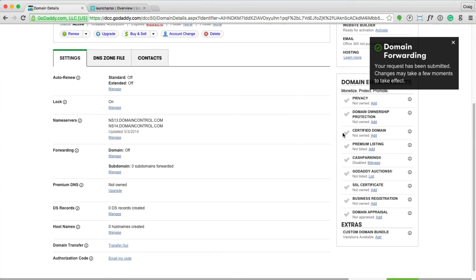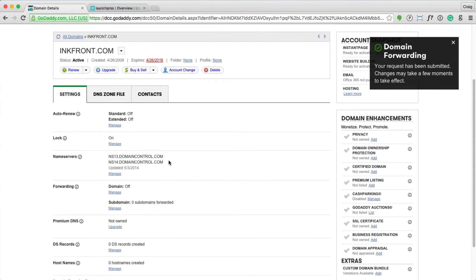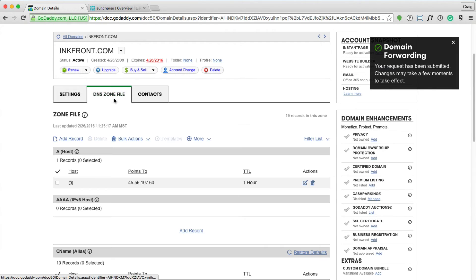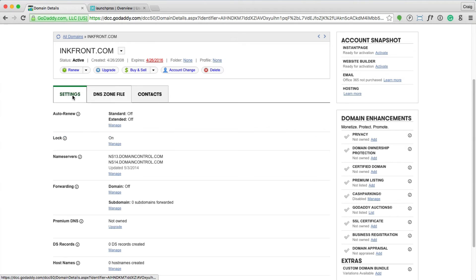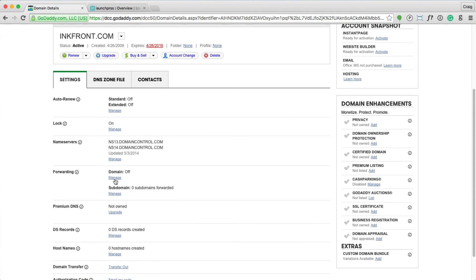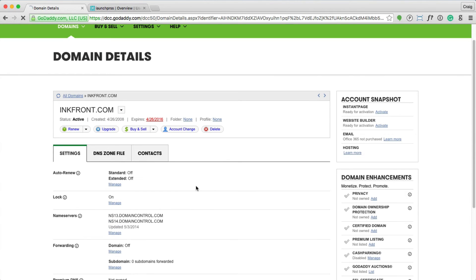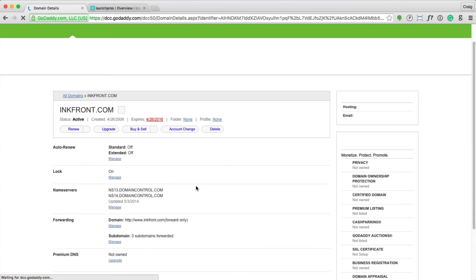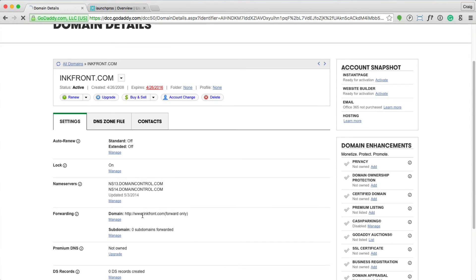Save that change. And you'll see in a few minutes, if we go back to this DNS settings, the primary A record IP address will default back to GoDaddy's IP. And this forward here, let's refresh this page and see if it shows up. There we go.